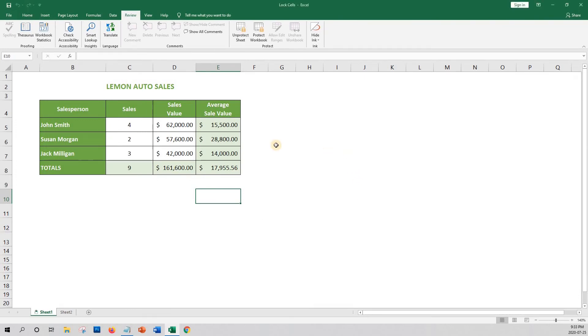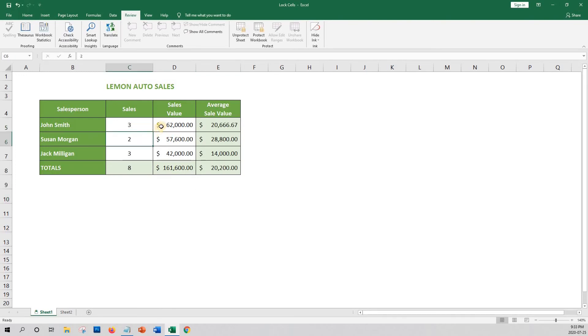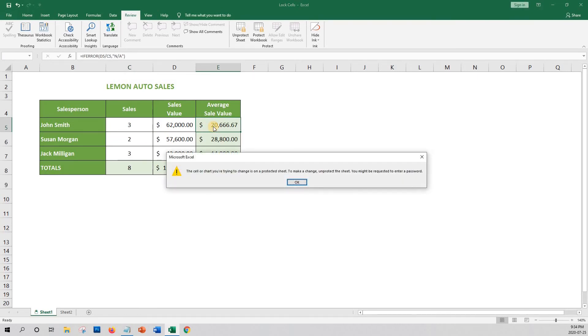As you can see, I can still edit these fields. However, the other fields are locked.